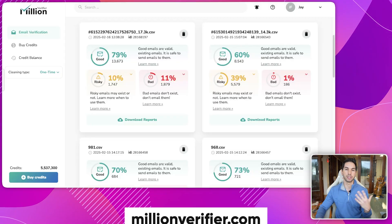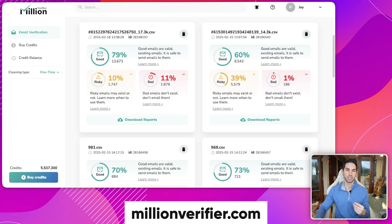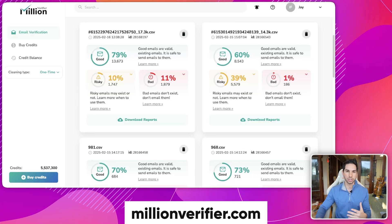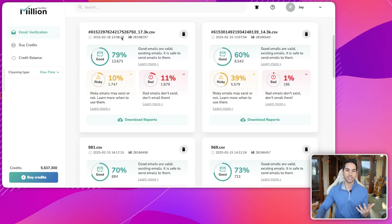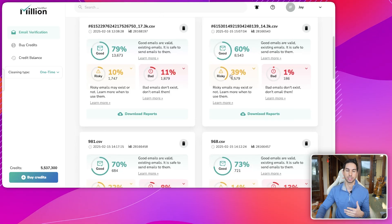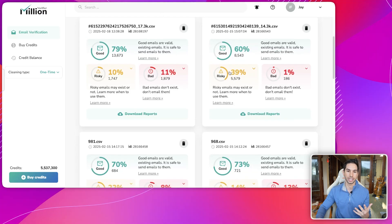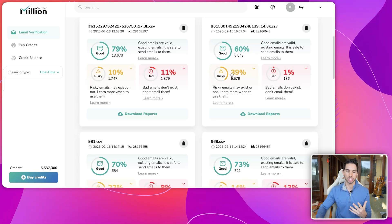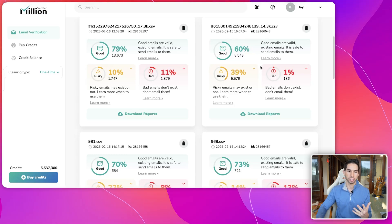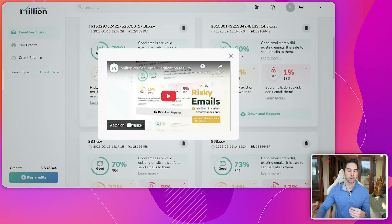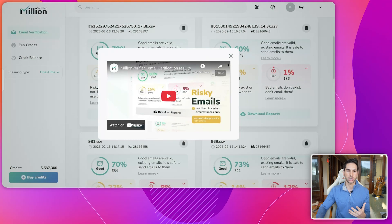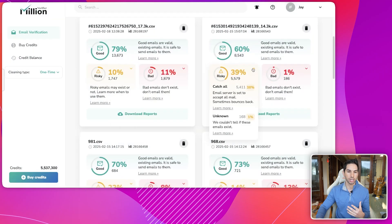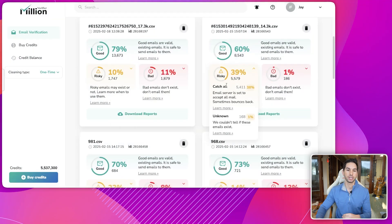If you're using a tool like Million Verifier, which is the main email verification tool that I use, you might see something like this when you go to verify a list: 60% good, 39% risky, 1% bad. If you want to learn more about what catch-alls and risky emails are, you can come in here and look.